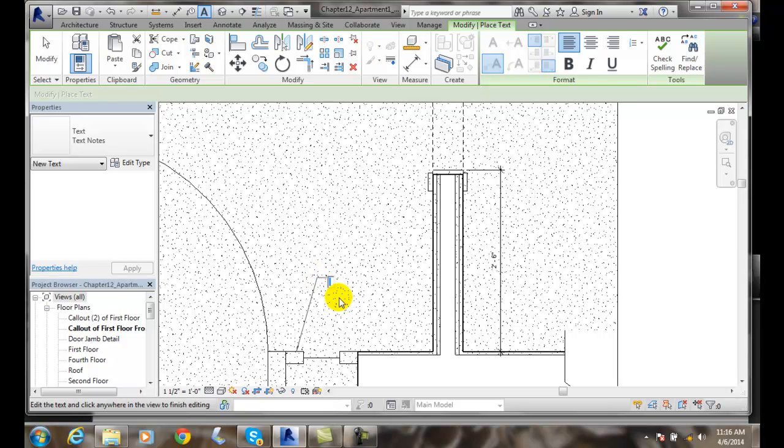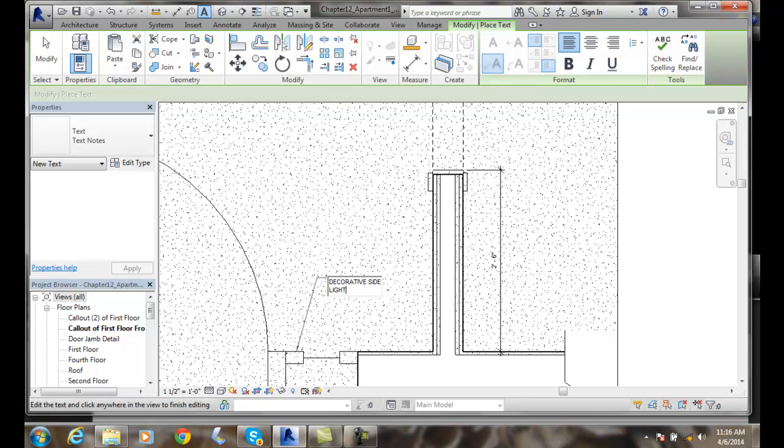I'll type decorative. I'll hit enter and go down to the next line. I'll type in the light panel. And I'll click outside of it.